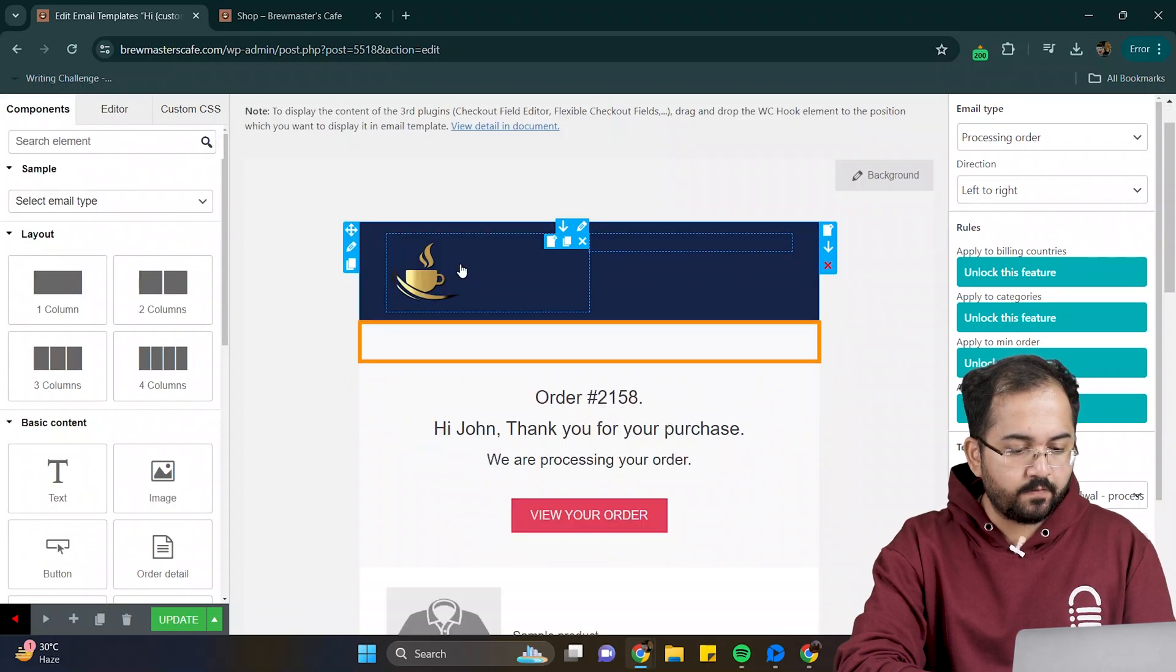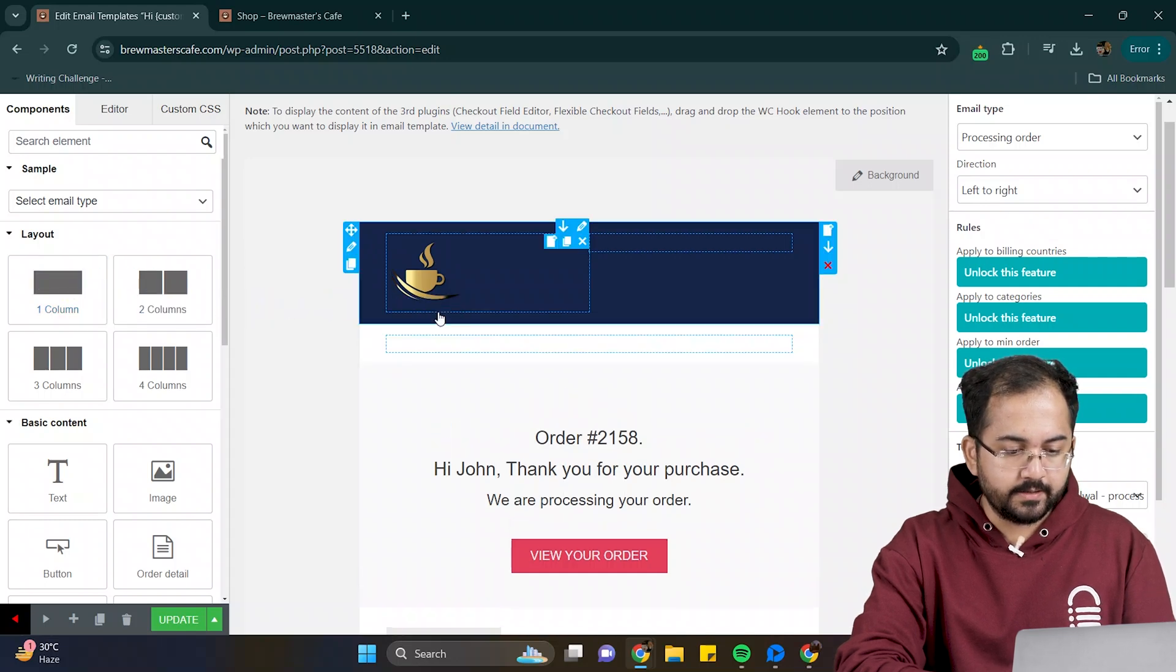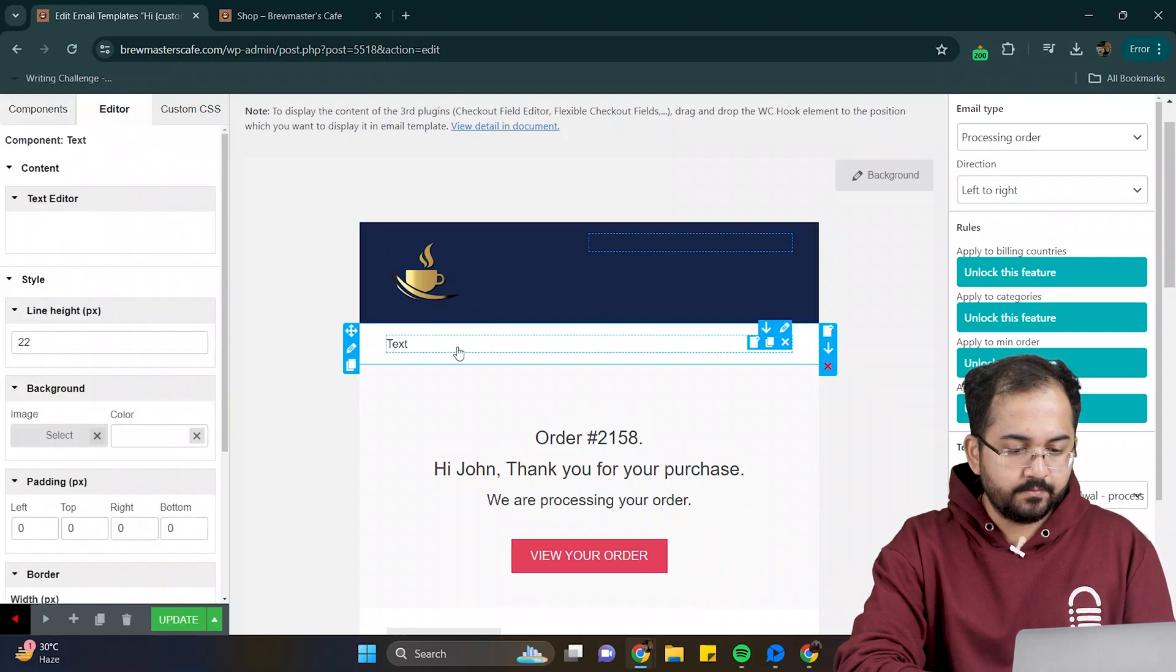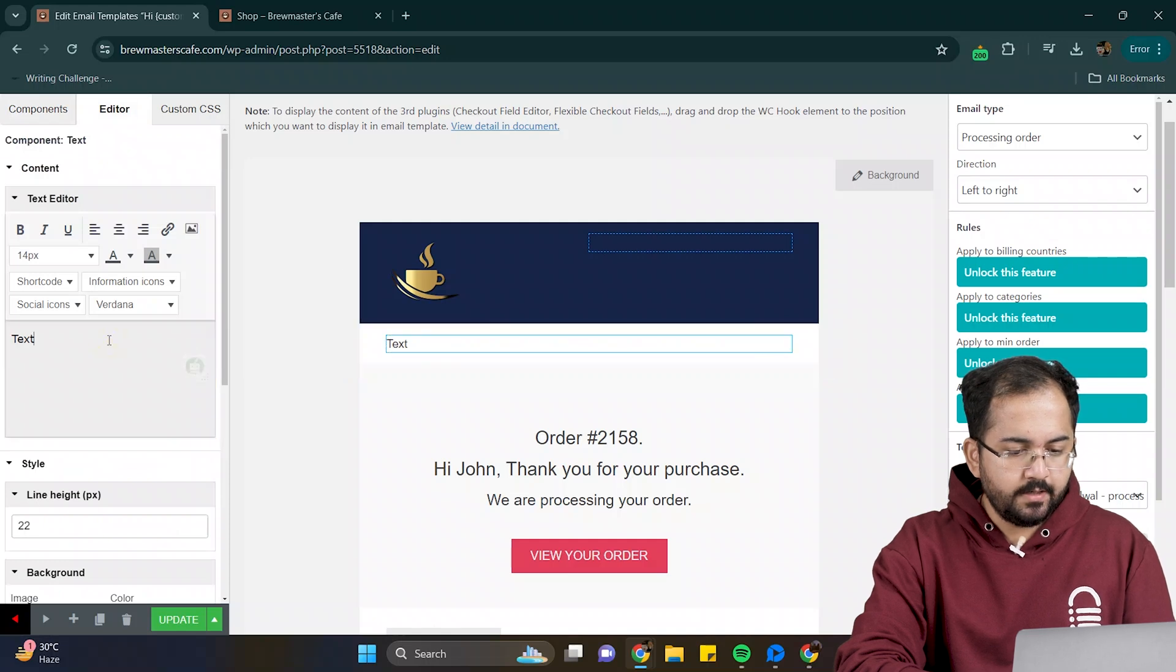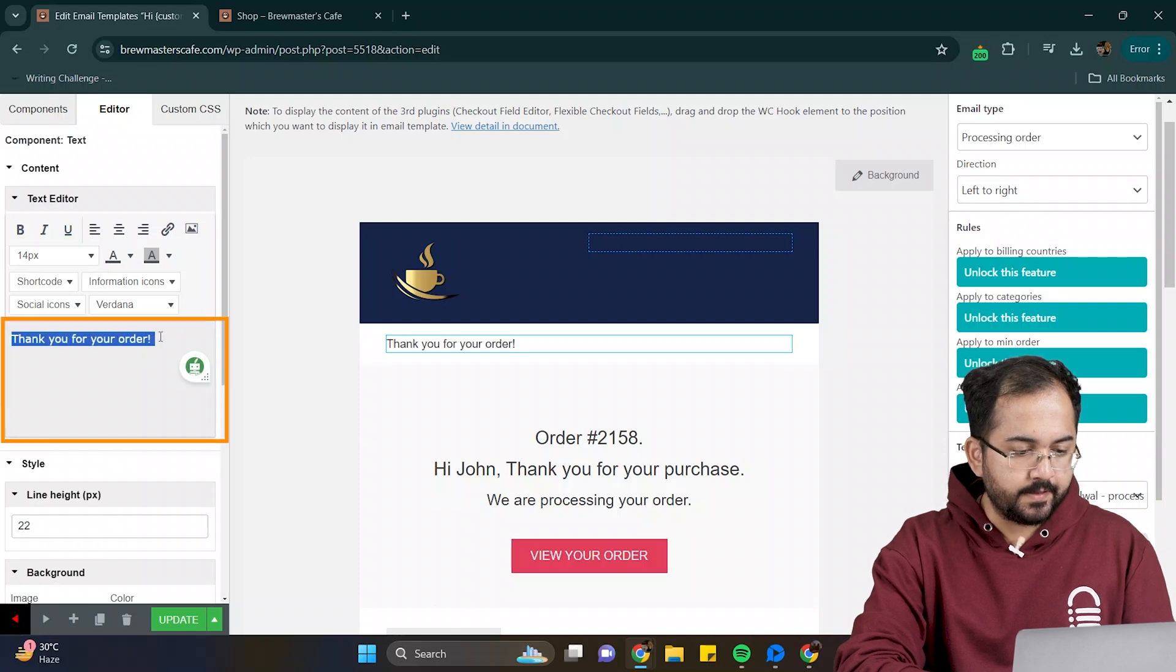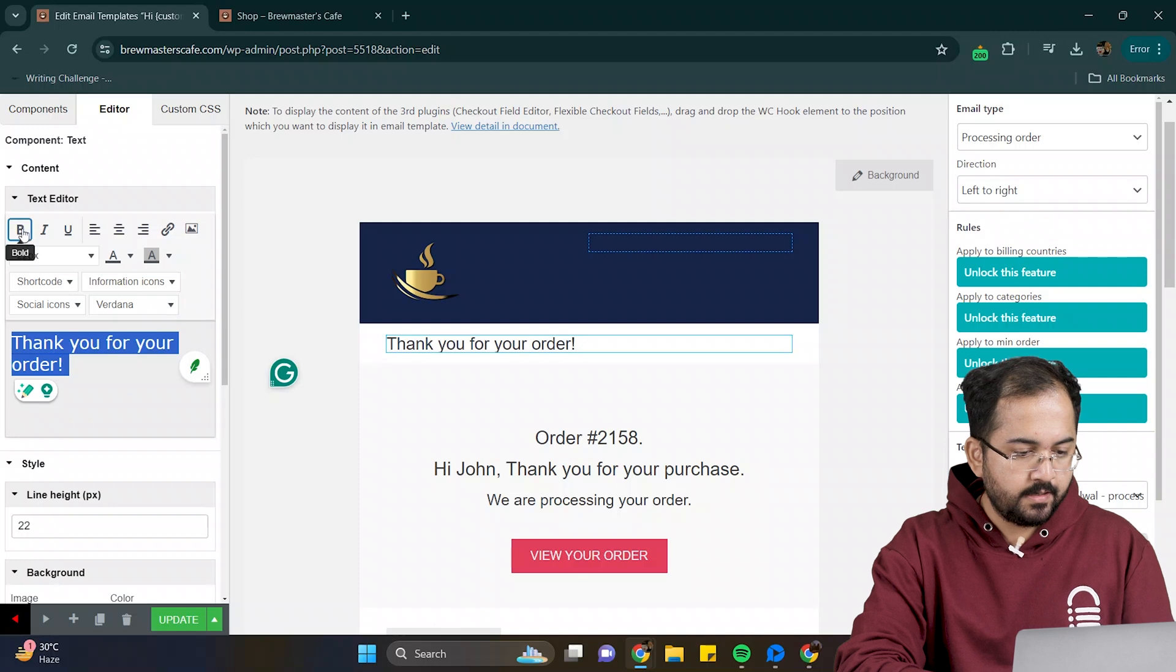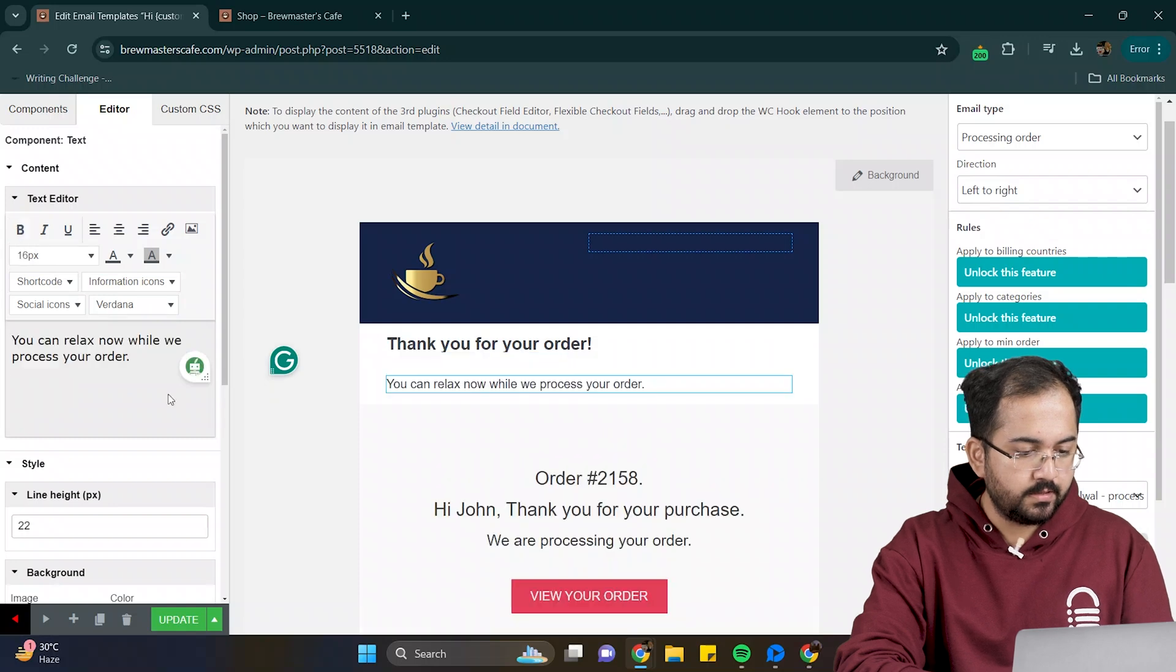Next, I want to place my confirmation message here. To do that, drag the one column layout and drop it here. For adding text, go to components and drag the text element here. You can edit the text from here. To edit it, click on it, and from the left, you can increase the size or edit your text here. I'll go ahead and increase the size and make it bold. Next, I'll repeat the same process to add another text element below it.